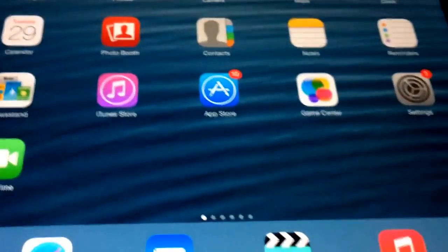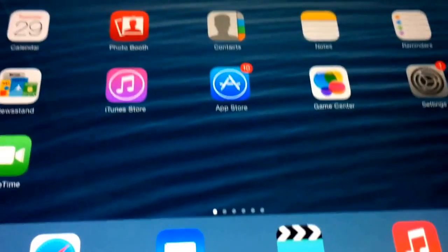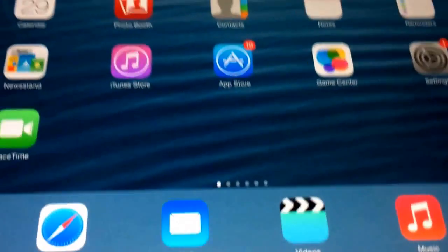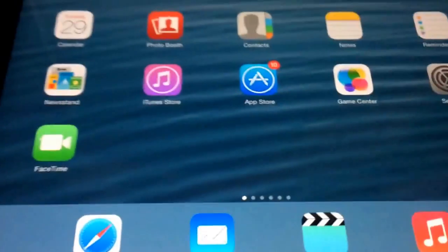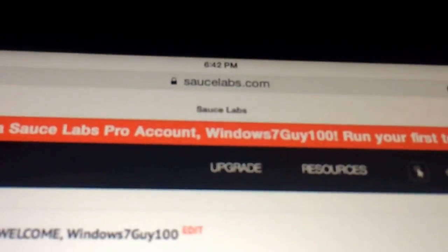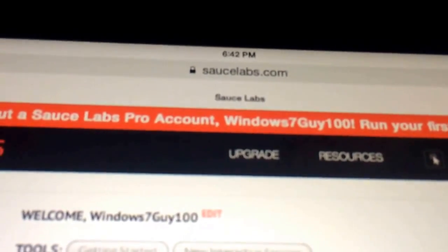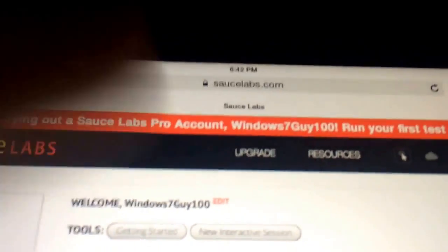Today I'm going to show you how to run Internet Explorer on your iPad without a jailbreak. First, you need to go to this website, Saucelabs.com, and sign up for an account.